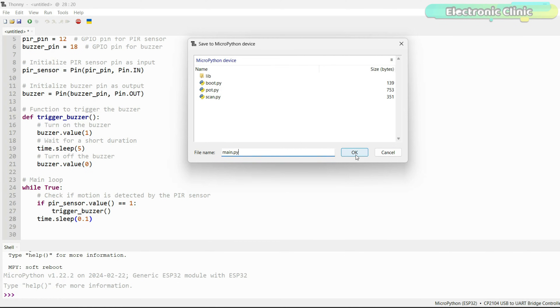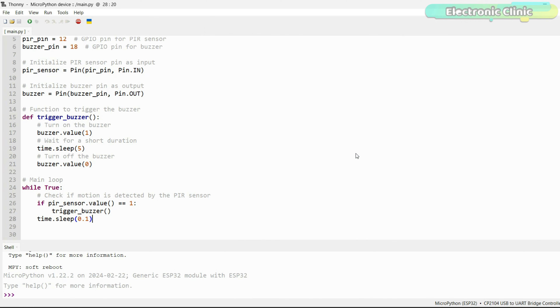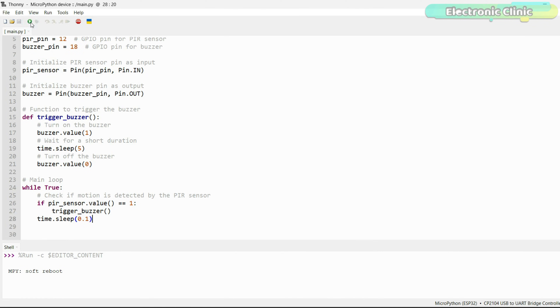By saving your code as main.py, you ensure it runs automatically whenever the board is powered on or reset, without needing to manually execute the script. This is particularly convenient for standalone projects where you want the code to start running as soon as the board starts up without any user intervention.